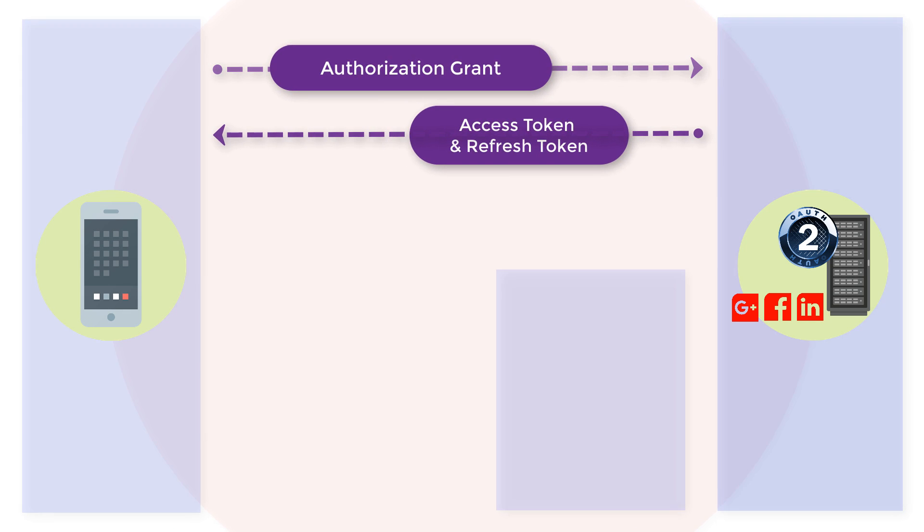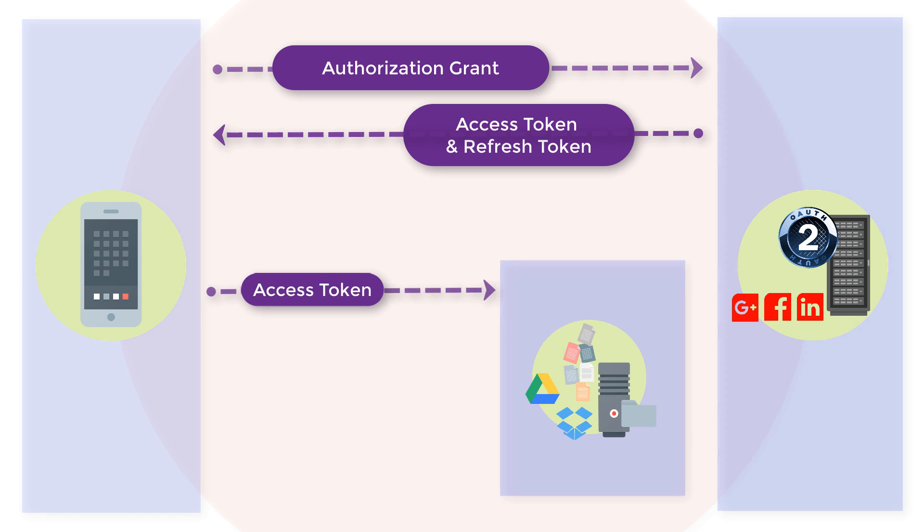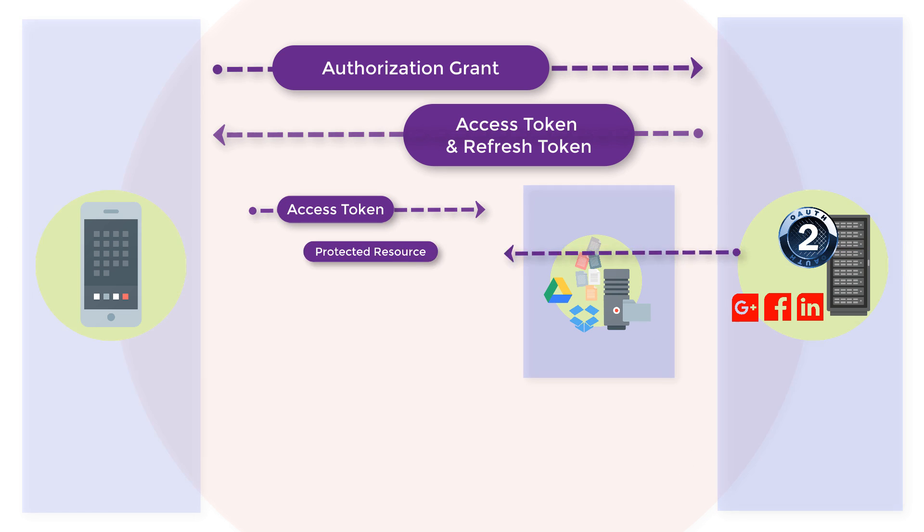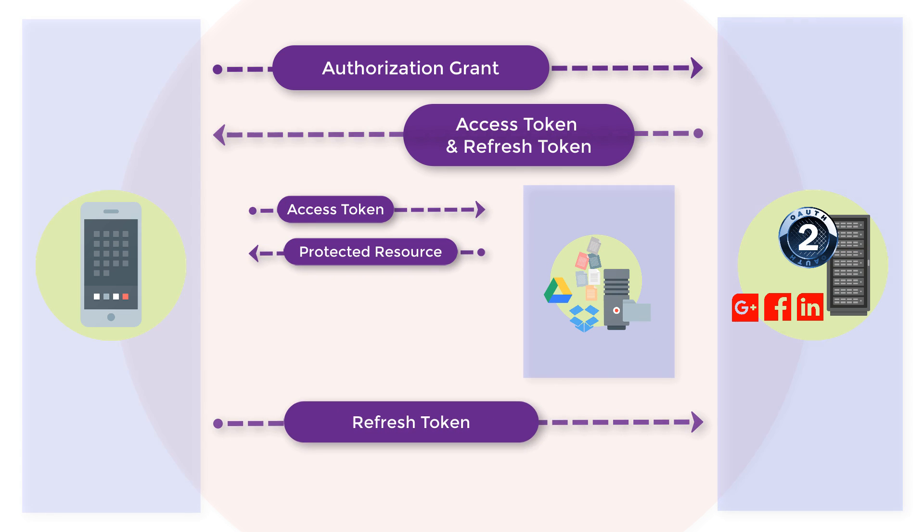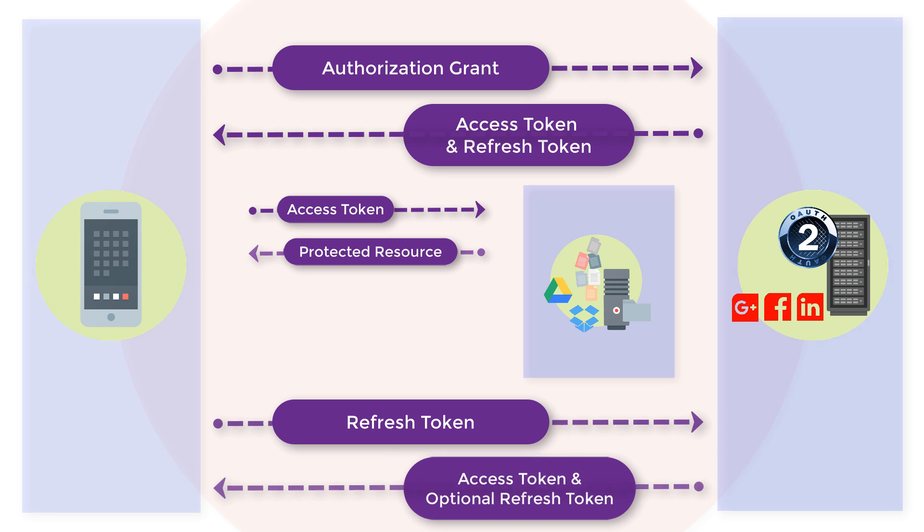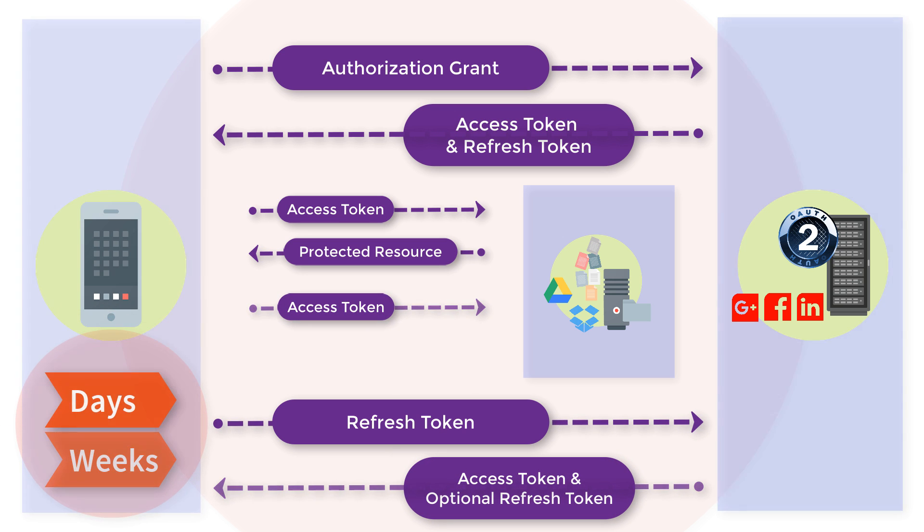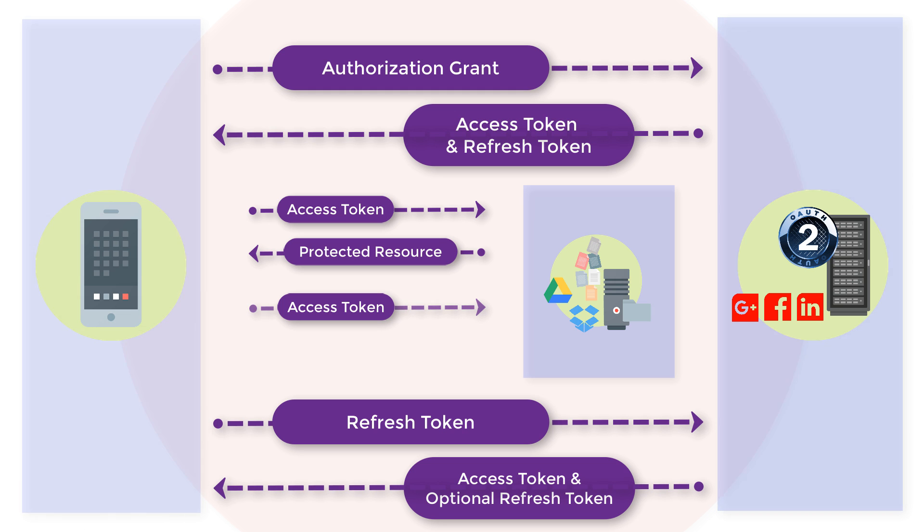Another token in the OAuth standard is the refresh token. This is a special token to obtain new access tokens on the refresh token grant type. It's used in situations where clients need a very long session, like days or weeks. Issuing a refresh token is optional, at the discretion of the authorization server.